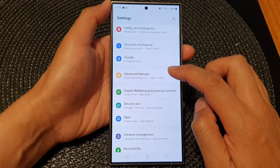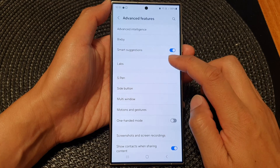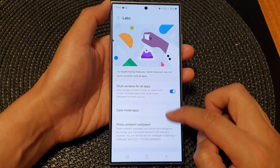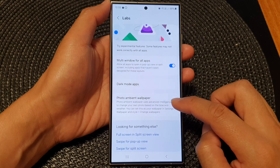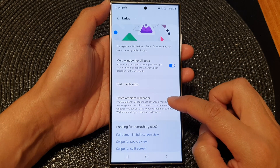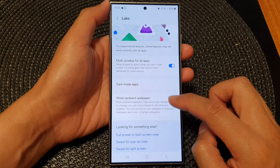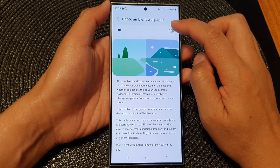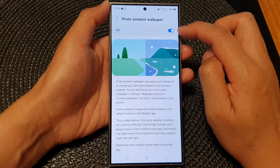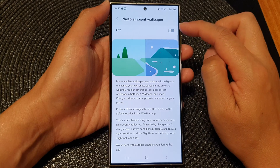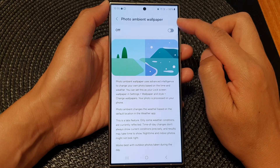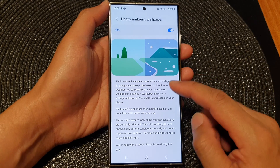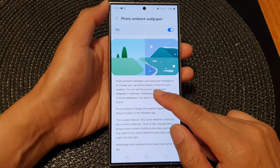Tap on advanced features, then tap on Labs. In here, scroll down and tap on photo ambient wallpaper. At the top, tap on the toggle button to turn on or switch off photo ambient wallpaper.